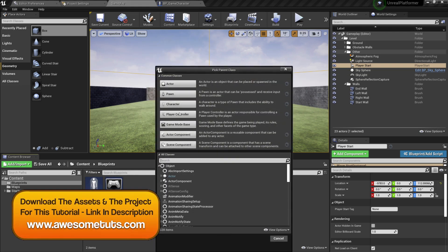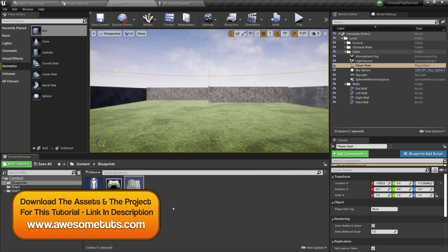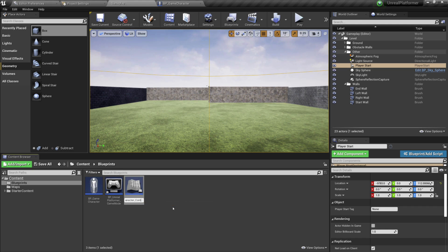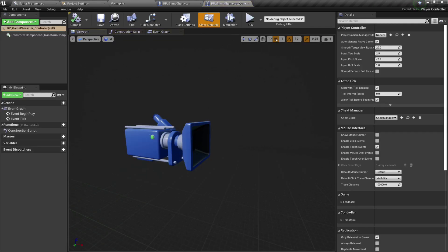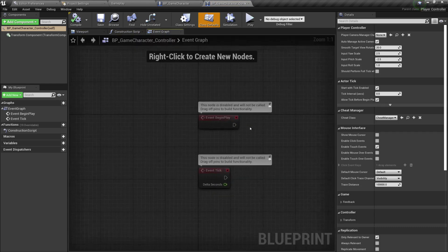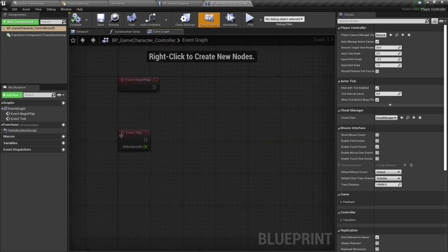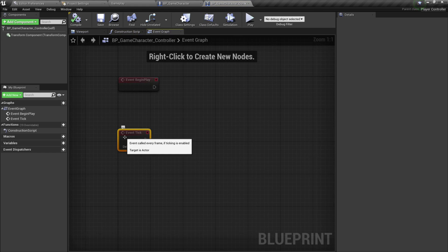One of the ways is to right-click here and create a Blueprint class — specifically a Player Controller. I'm going to call it BP_GameCharacter_Controller. We need to double-click it to open it, and now since we are in the Blueprint editor, I'm going to go into the Event Graph.